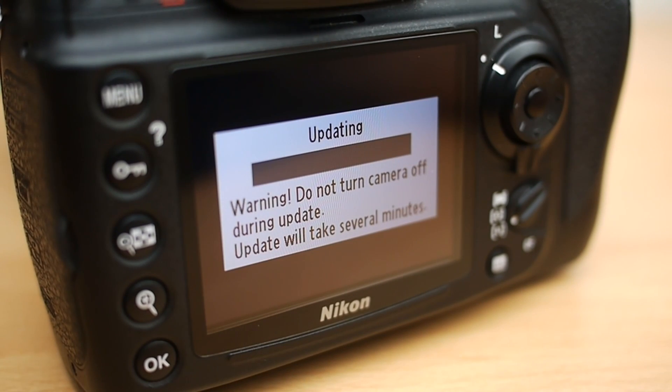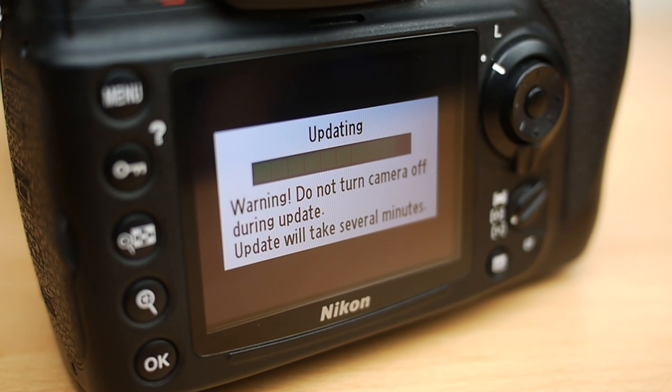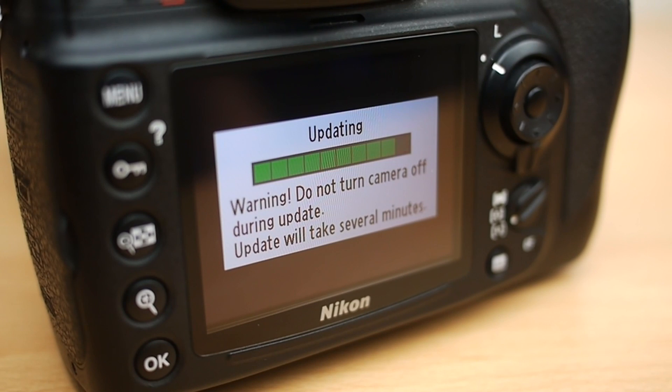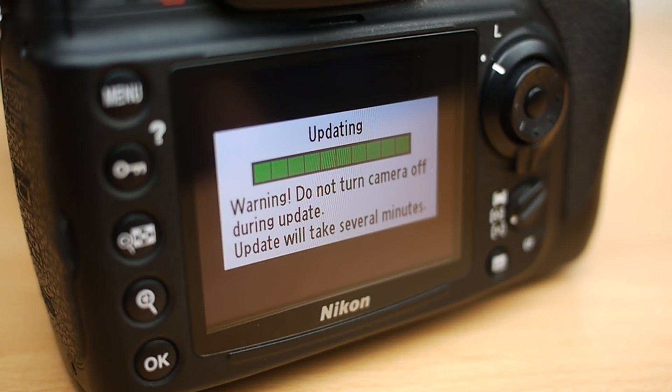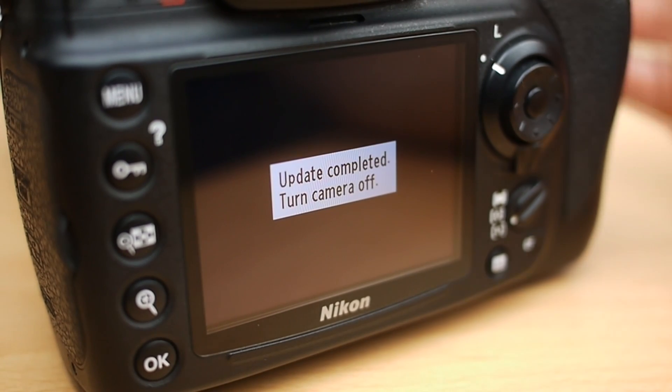Okay, so the firmware is almost done now, just got one little bar left. There it is, so hopefully any second now. There we are, update completed, turn the camera off.